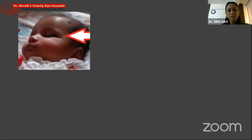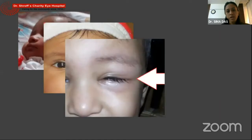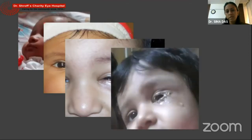Sometimes even simple dermoids can actually cause a little trouble and present in an unusual way. This was a small child and these pictures were captured by the parents. All they noticed at birth was a small dimple in the temporal part around the eye. It was asymptomatic for some time, and then they noticed sometimes there was a little bit of discharge coming out from that small pit next to the eyebrow. As the child grew up, she started getting repeated episodes of inflammation and then chronic discharge from that pit.